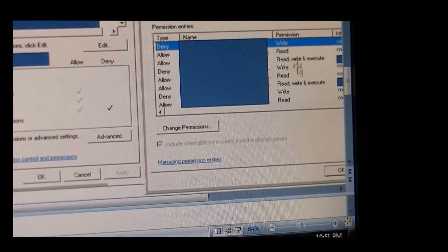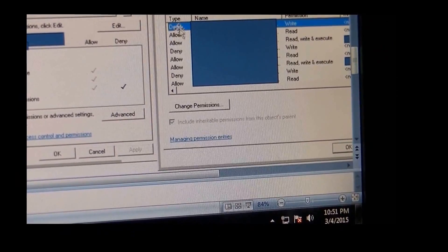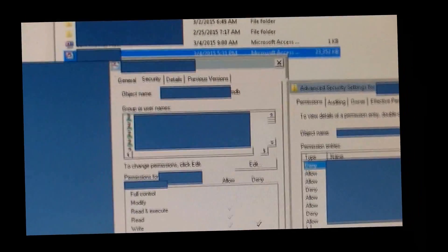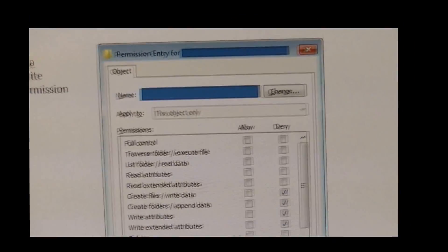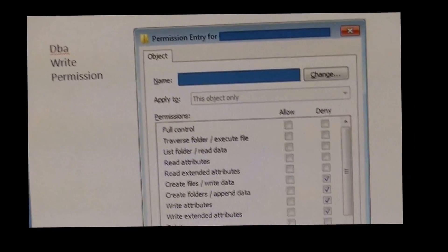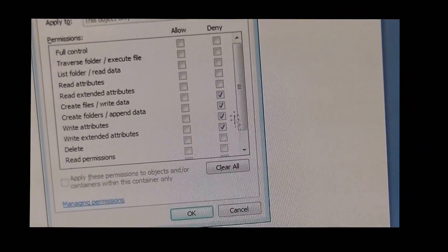And the Write denying, going back to the Write permission on your database, deny.